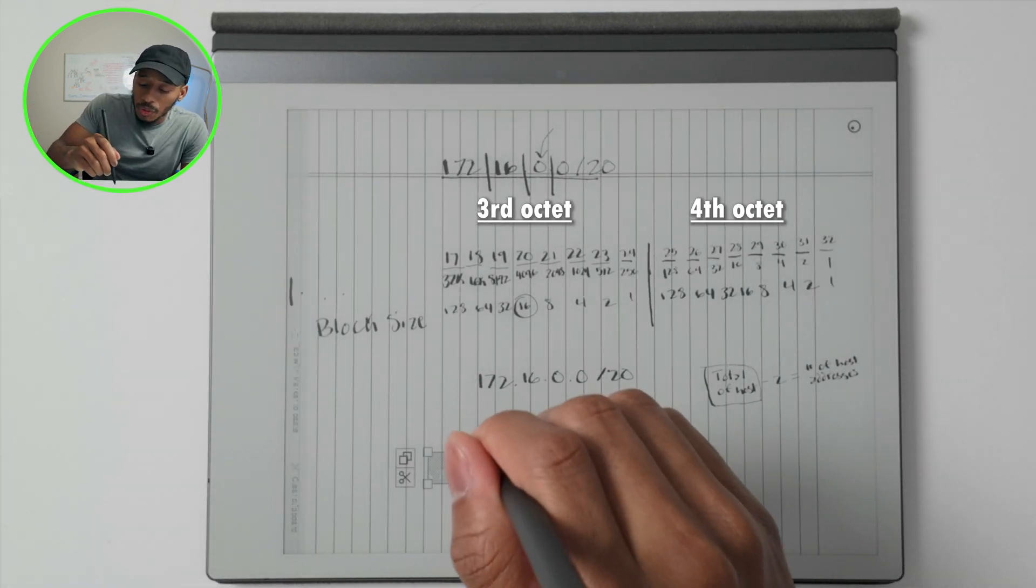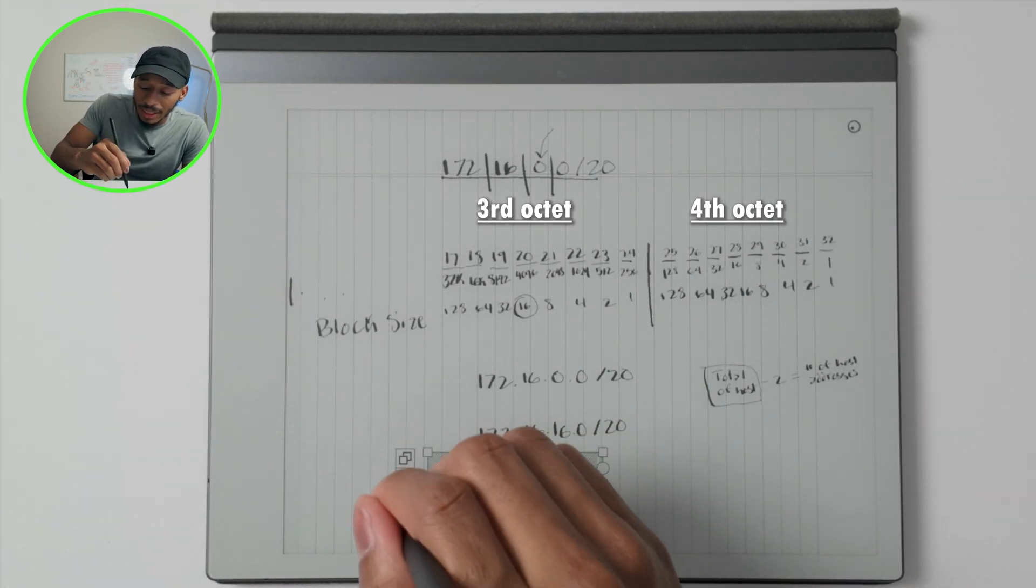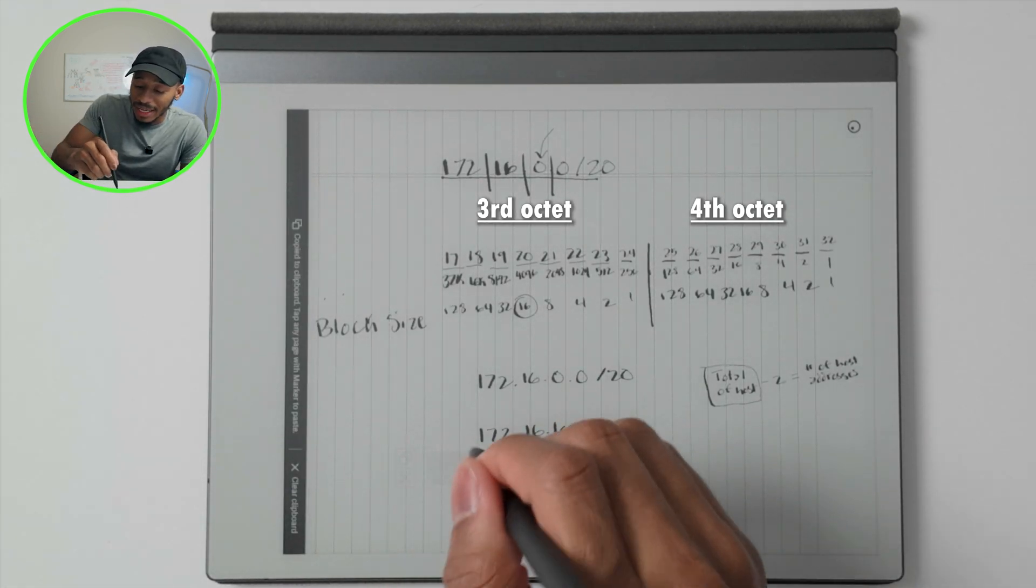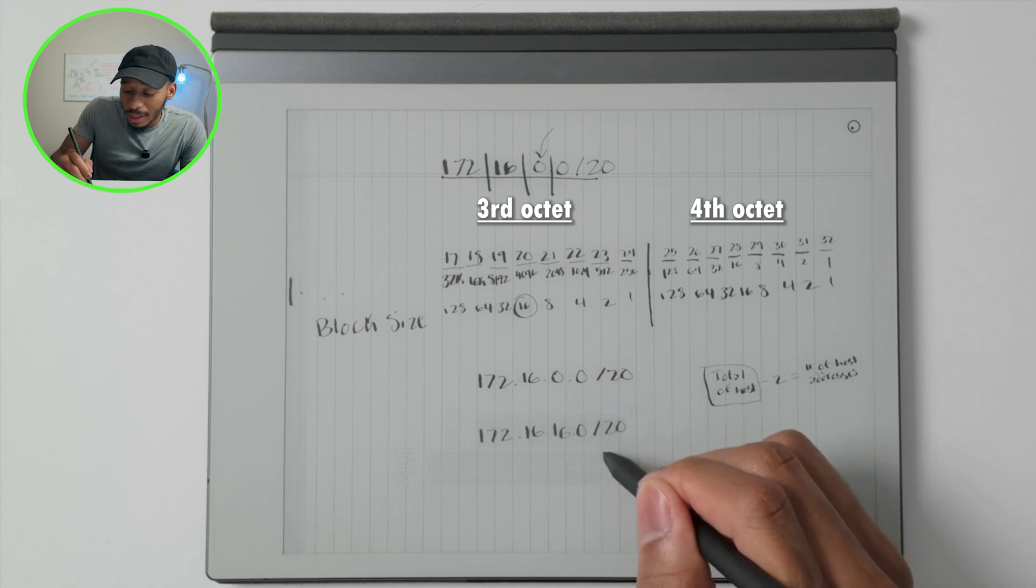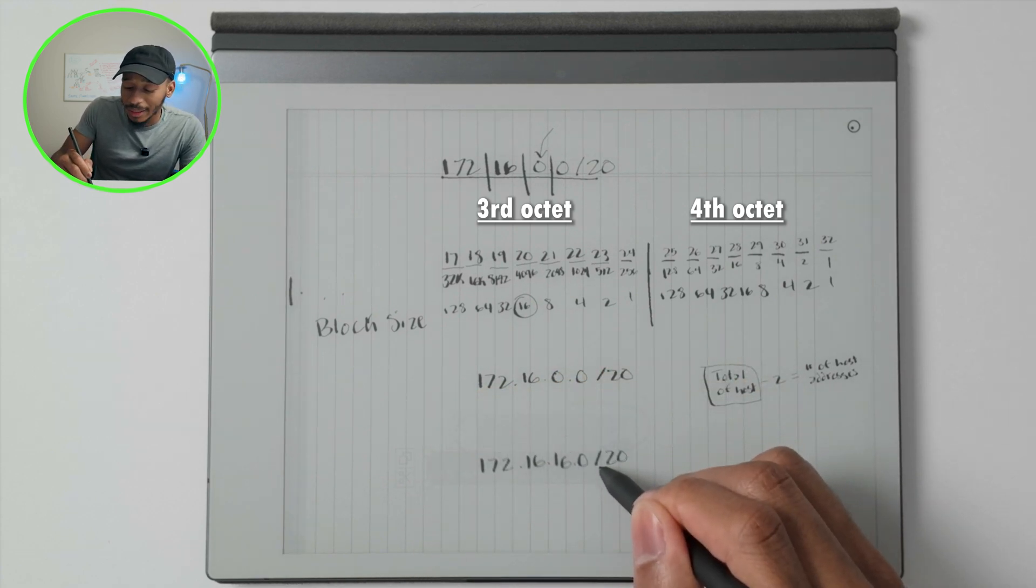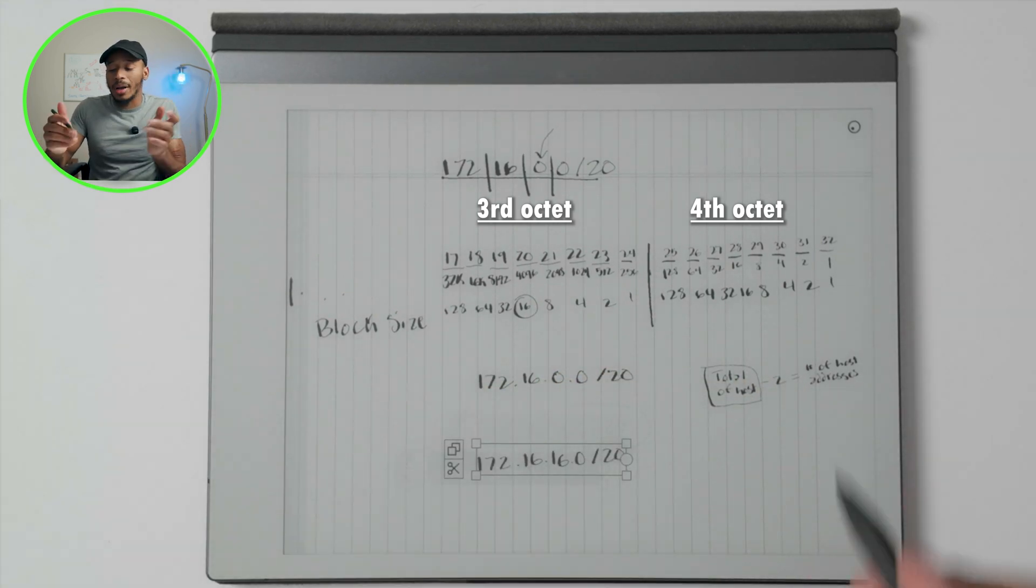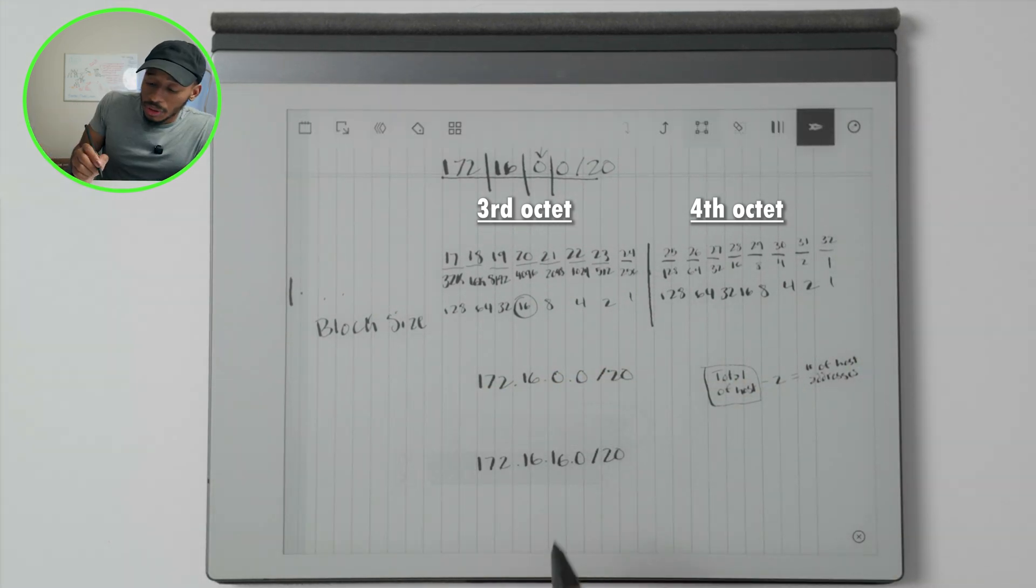But how do we know exactly what the broadcast address looks like in this case? And I'll show you exactly how to identify that.